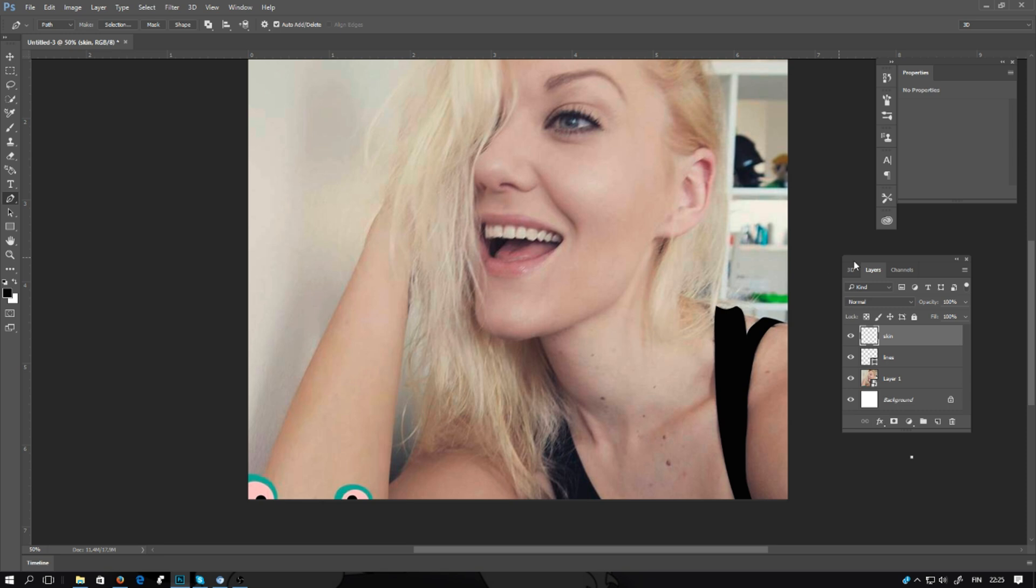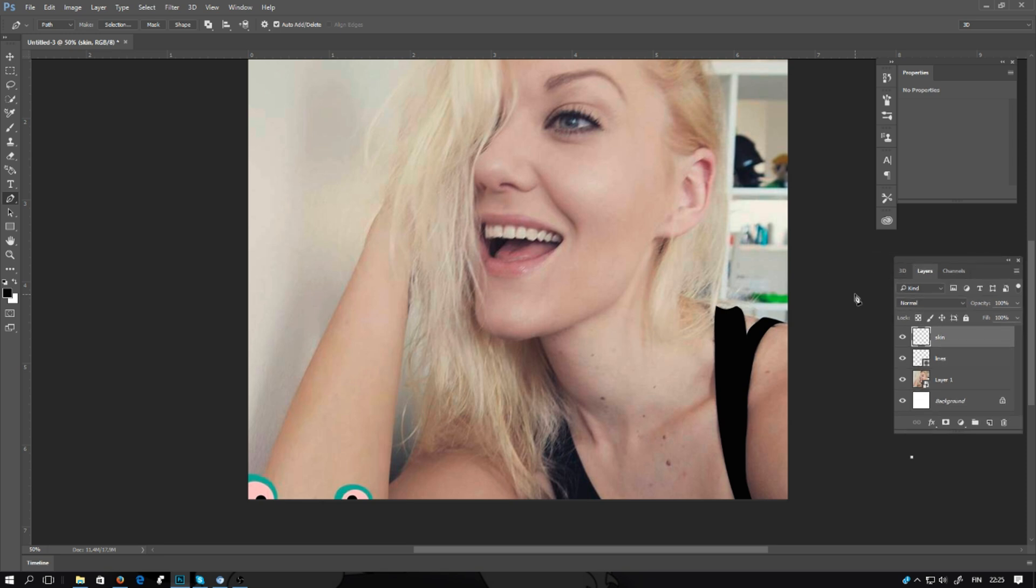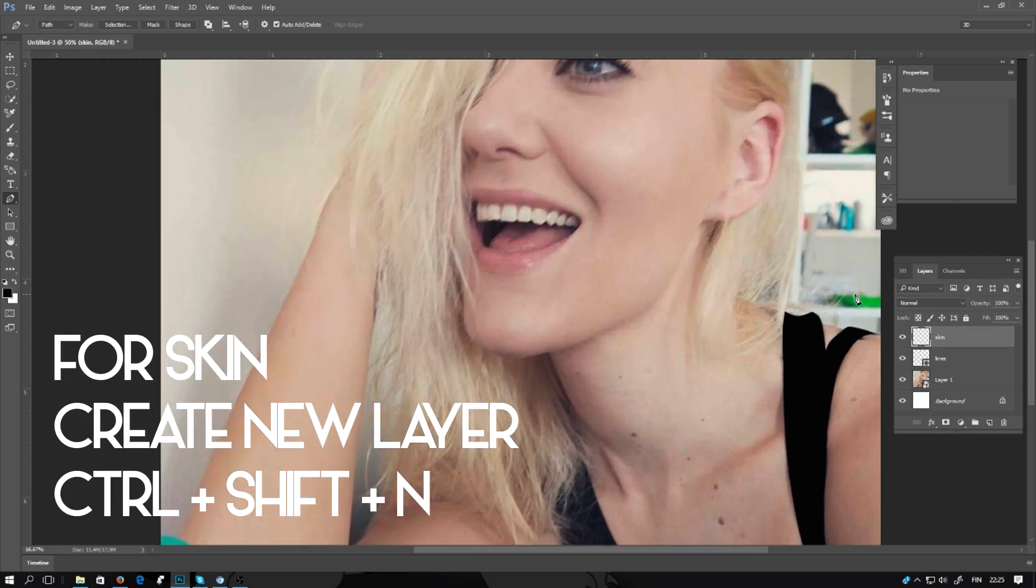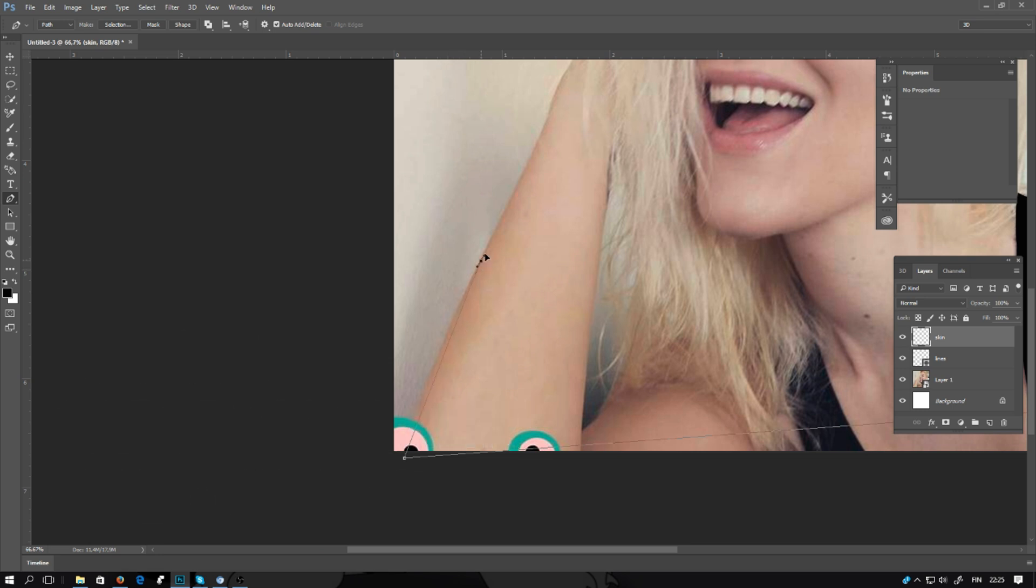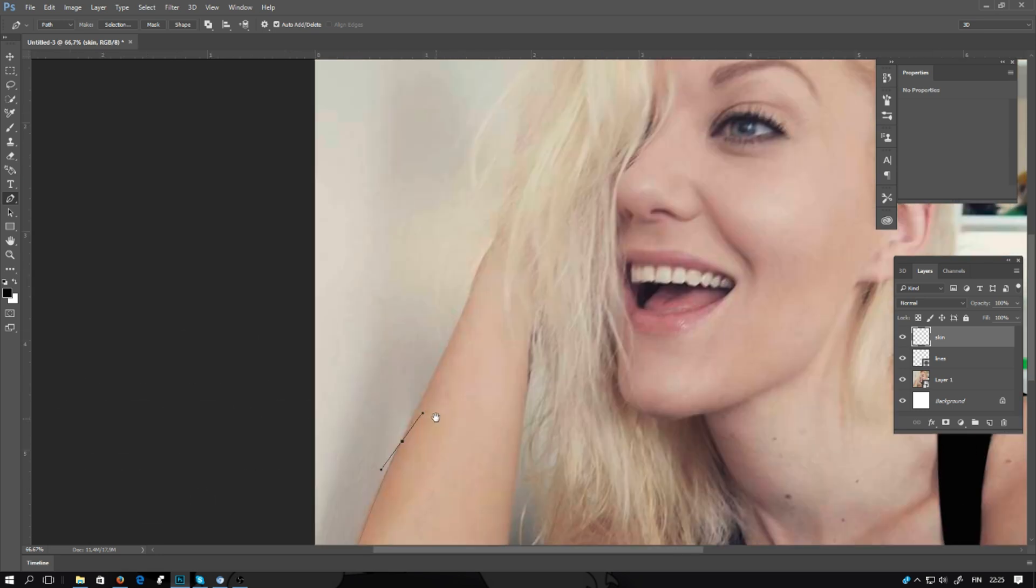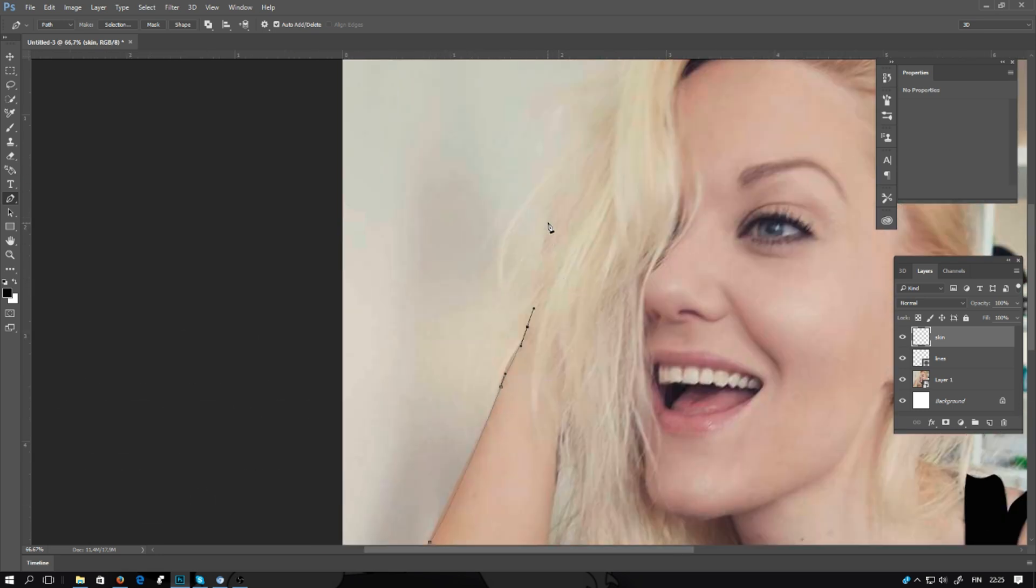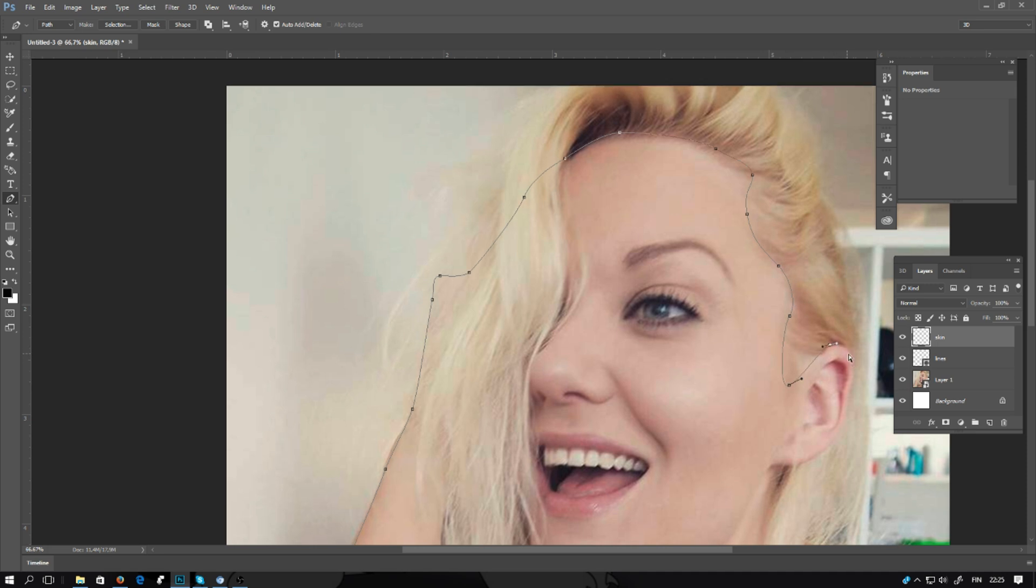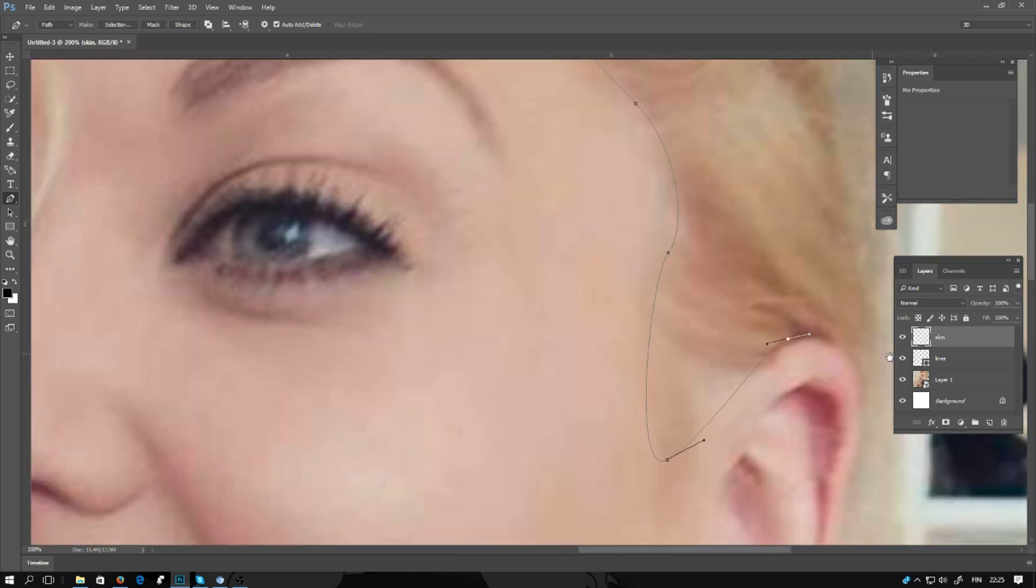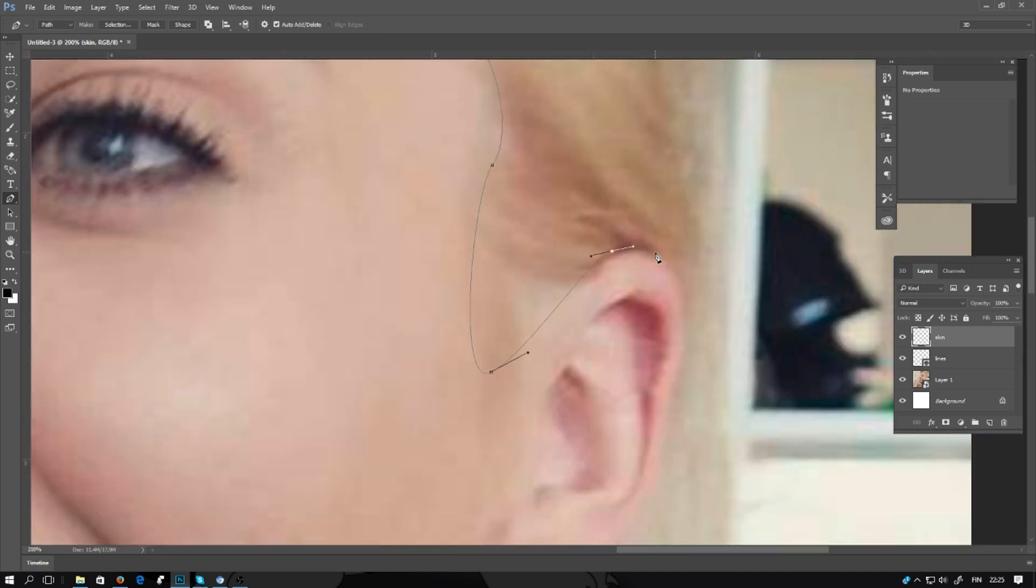Next, selecting the skin, exactly in the same way. You can make a little rough selection because there's going to be hair on top of this layer and other details.